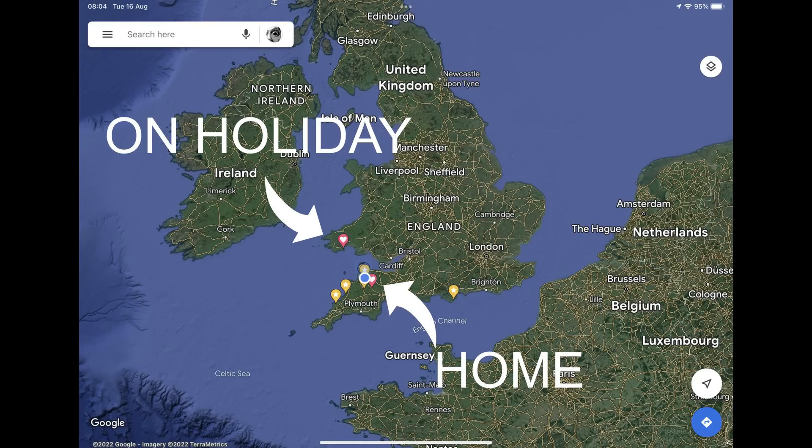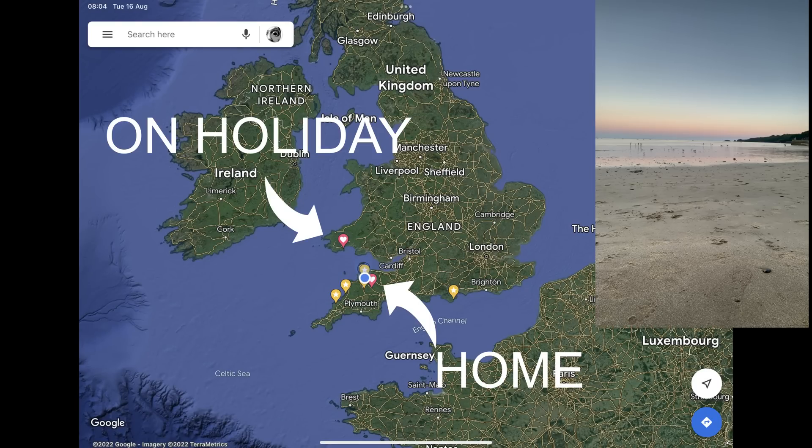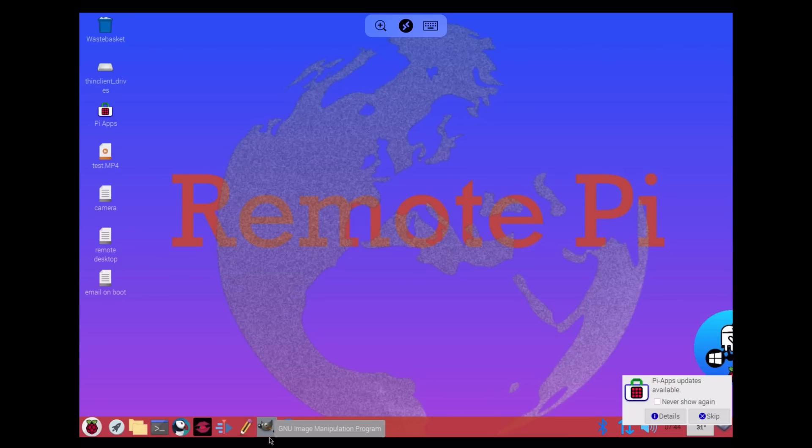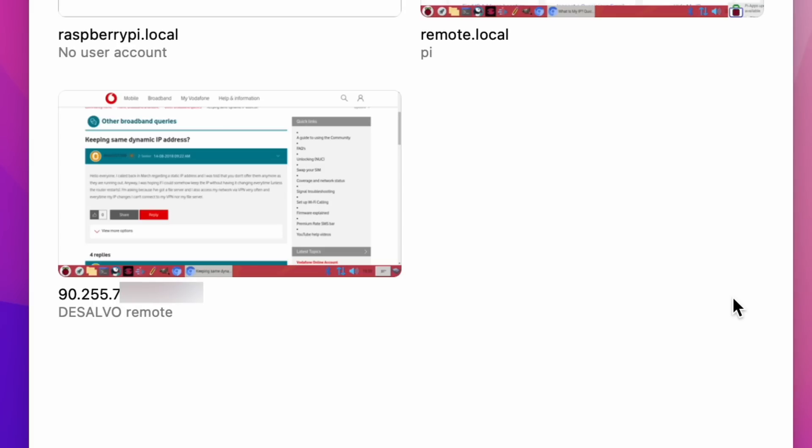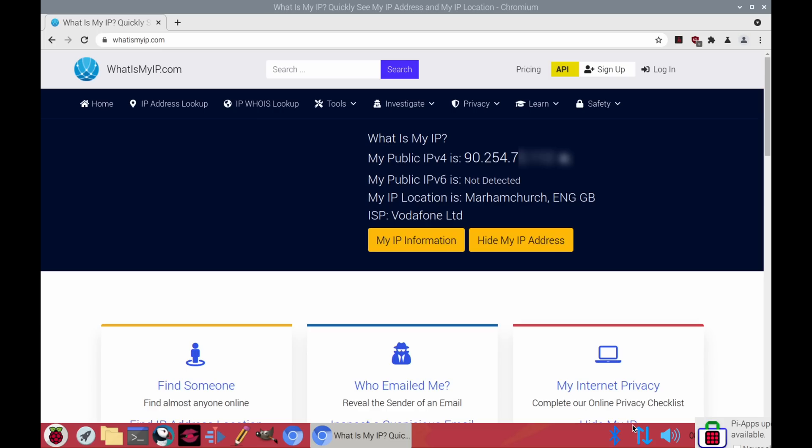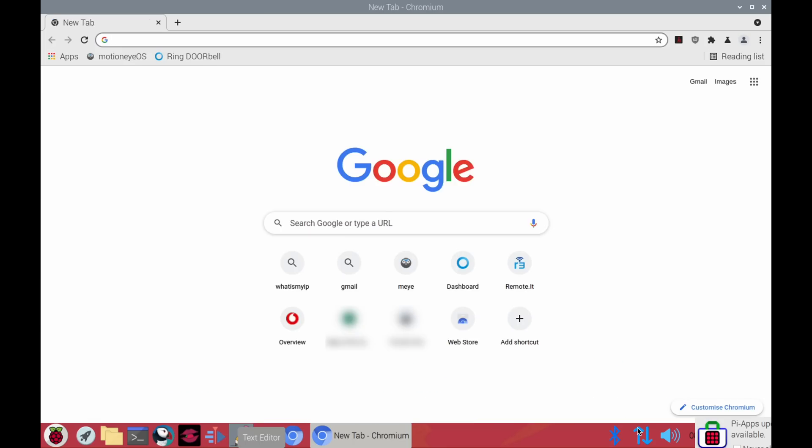I was trying to work out a way of getting it to tell me what that number was, but remotely, because if I'm trying to access it somewhere else I haven't got local access to my Pi. I'm on my iPad, I've just switched over to my MacBook. The IP address has changed, so you can see the IP address here. If I go to my Pi remotely, the IP address is different.